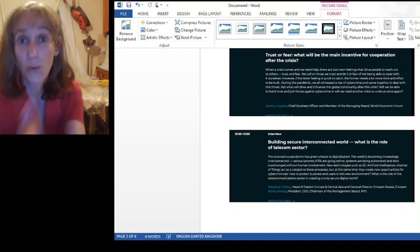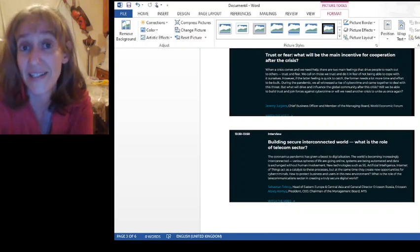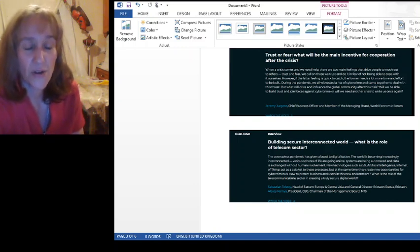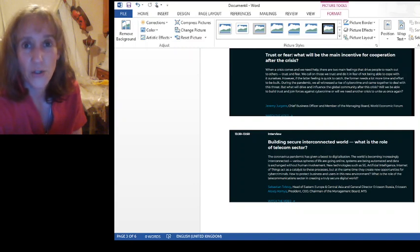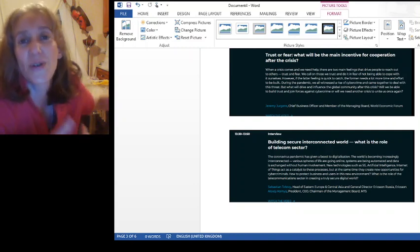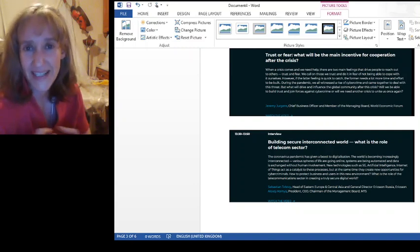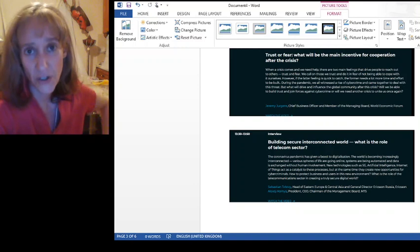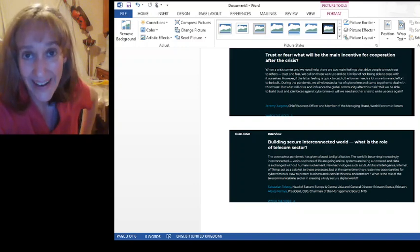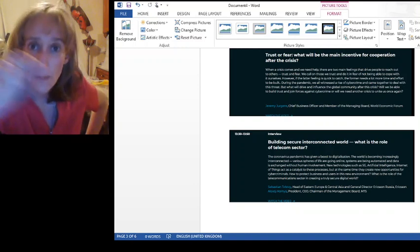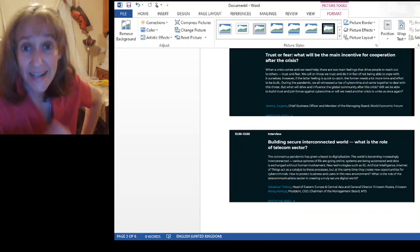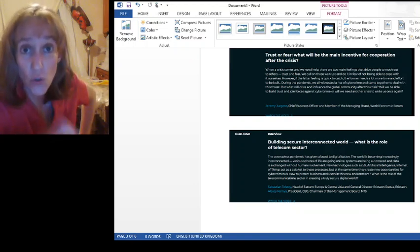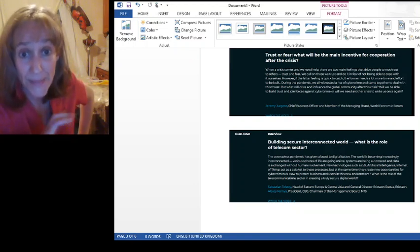So he says, will we be able to build trust and join forces against cyber crime? Or will we need another crisis to unite us once again? You see there, will we need another crisis? Reminds me of the whole thing about the new Pearl Harbor. You know, we'll need a new crisis to unite us. In other words, you will need a new crisis to consolidate your power. And yes, but the biggest problem you have is that us, the 99% may just unite against your demonic plan.